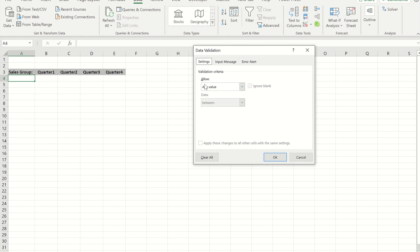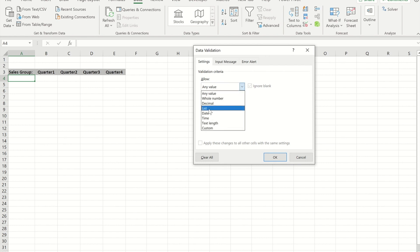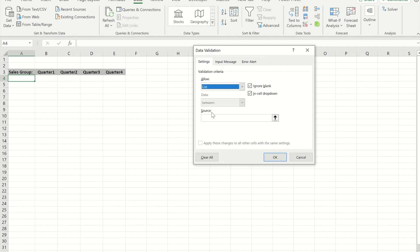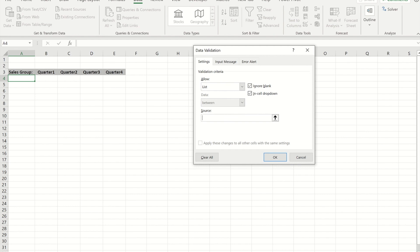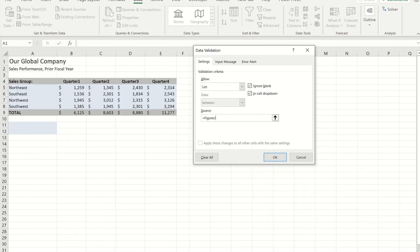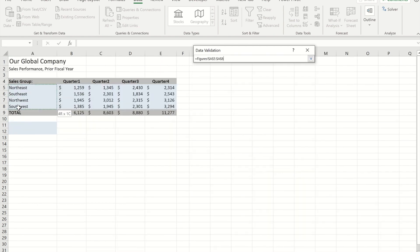Within here I'm going to change it from any value to the option of a list. To give it the source of the list - where the words are coming from - I'm going to click into this box, go to the figures worksheet, and highlight my four regions.